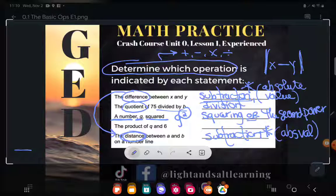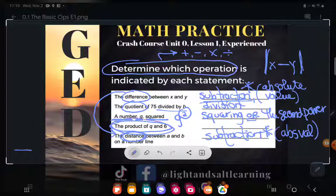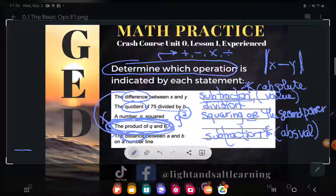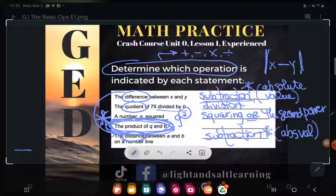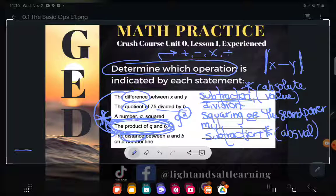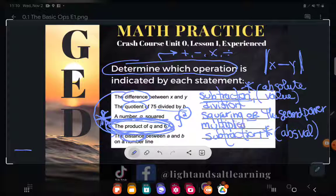And then finally, the product of Q and six. If you're going to remember any of these lovely vocab words from this lesson, please remember 'product' — because they love it on the GED. The product of Q and six — what are they asking us to do with Q and six? If they use the word product, that's a multiplication expression.